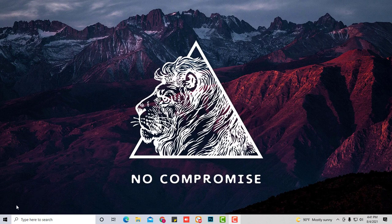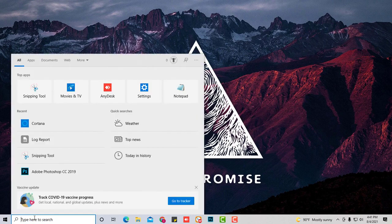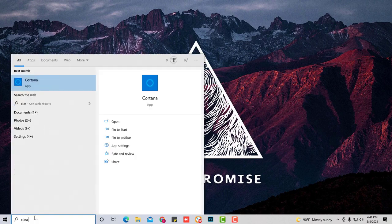As always, don't forget to subscribe. So the first thing you're going to do is go to your start menu and just type in Cortana. It's the best way to do it.